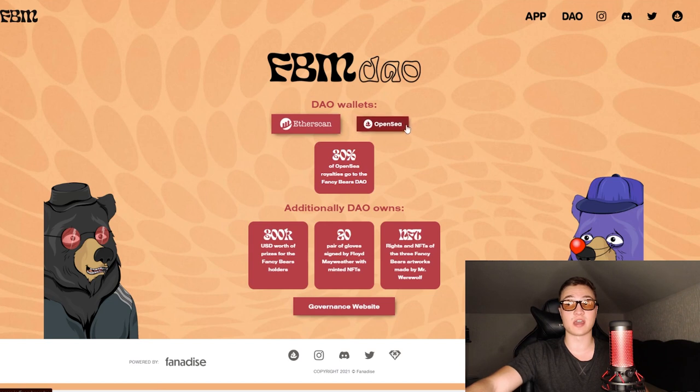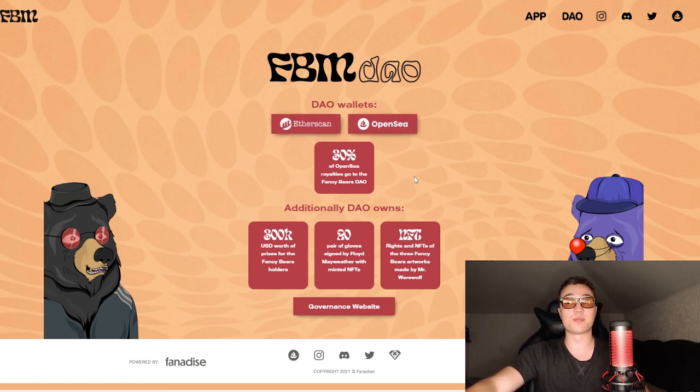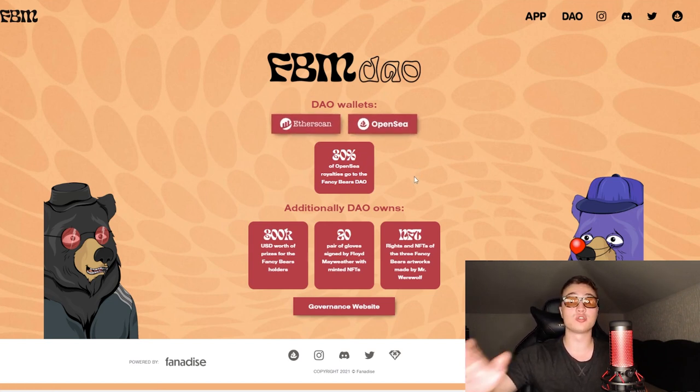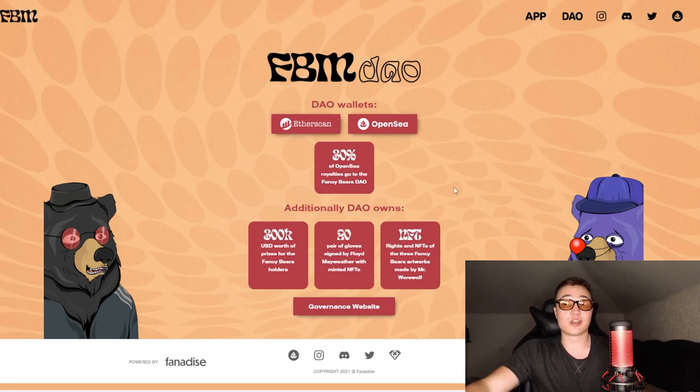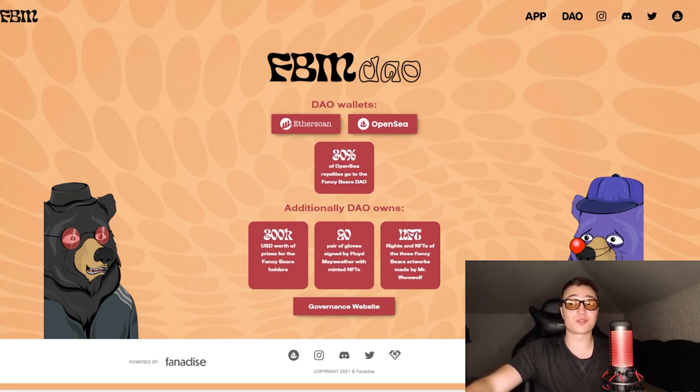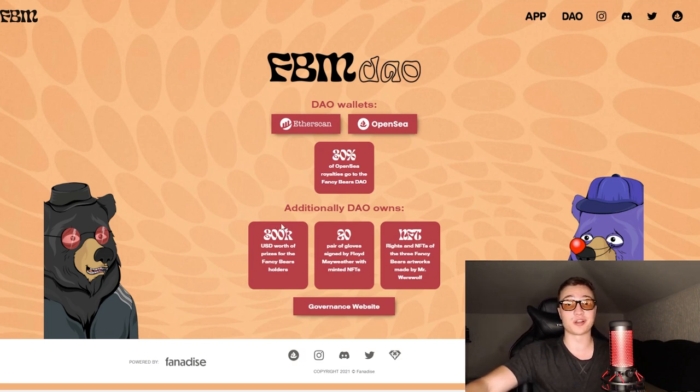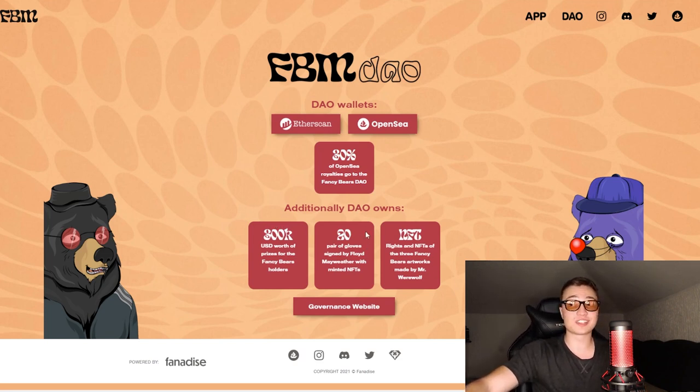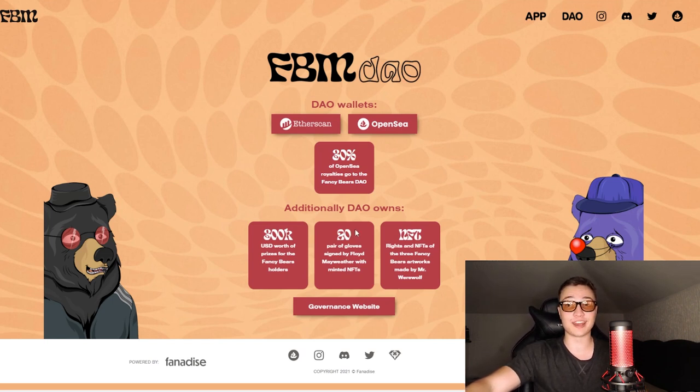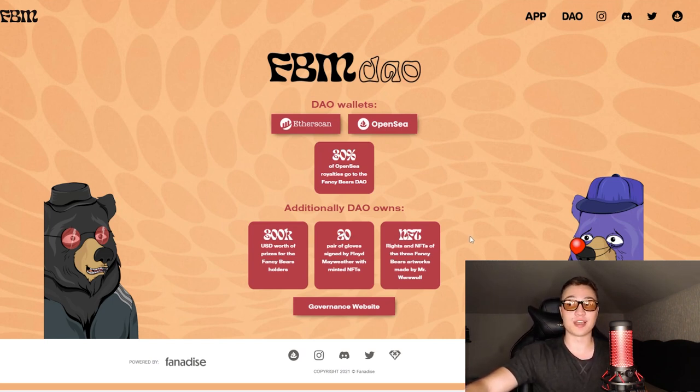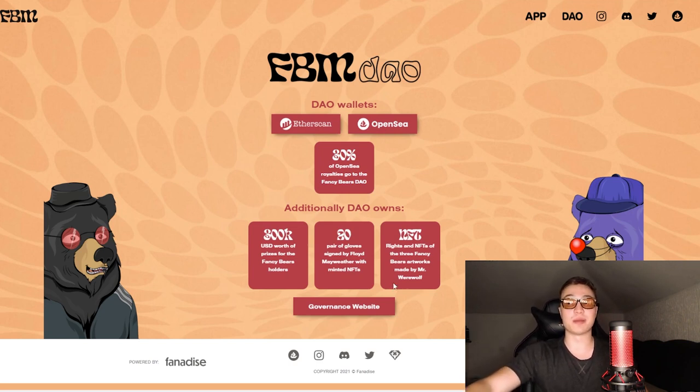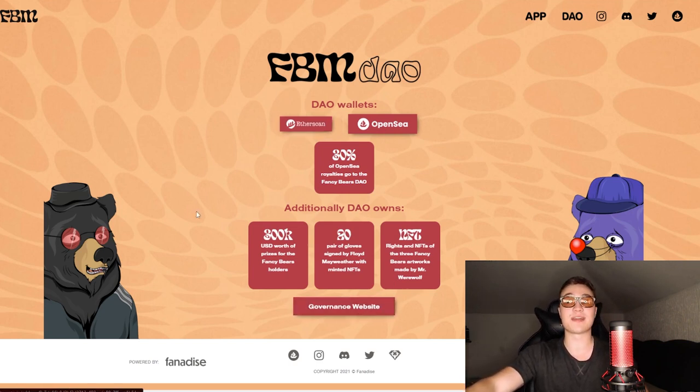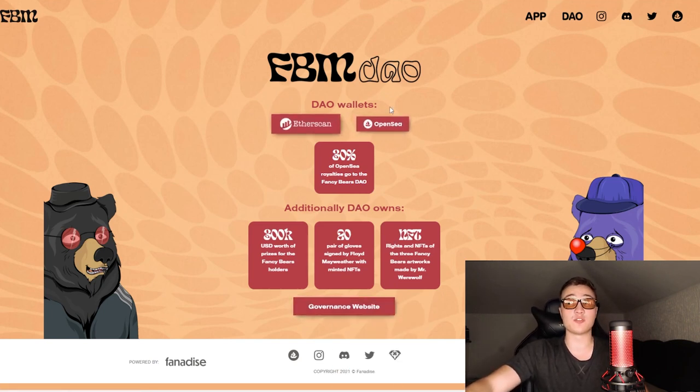30% of all royalties will be added to the new Fancy DAO which you can learn more about on the website. The DAO wallets belong to Etherscan and OpenSea, you can check them all out. 30% of OpenSea royalties go towards the Fancy Bears DAO. The DAO additionally owns over $300,000 worth of prizes for the fancy bear holders.